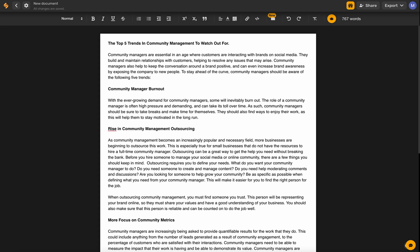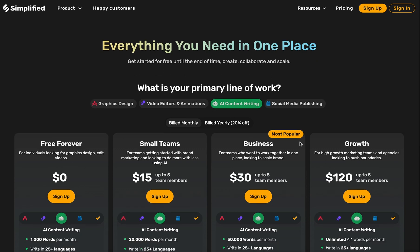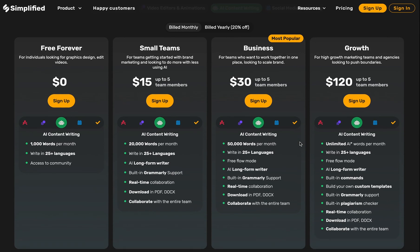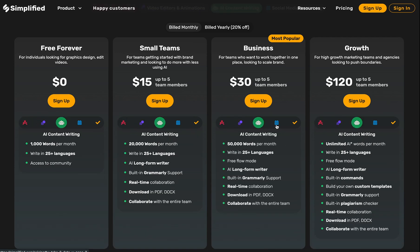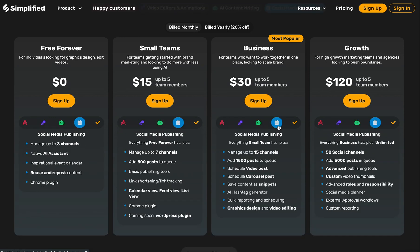Simplified's long-form writer is available in all paid subscription plans. If you want to find out more, head over to simplified.com/pricing to explore the different features, word limits, and all the tools you're getting in one low subscription price. It's not just AI — it's also design, video editing, and a built-in content calendar. Simplified is the one app for modern marketers, helping you do more with less. Thanks for watching.